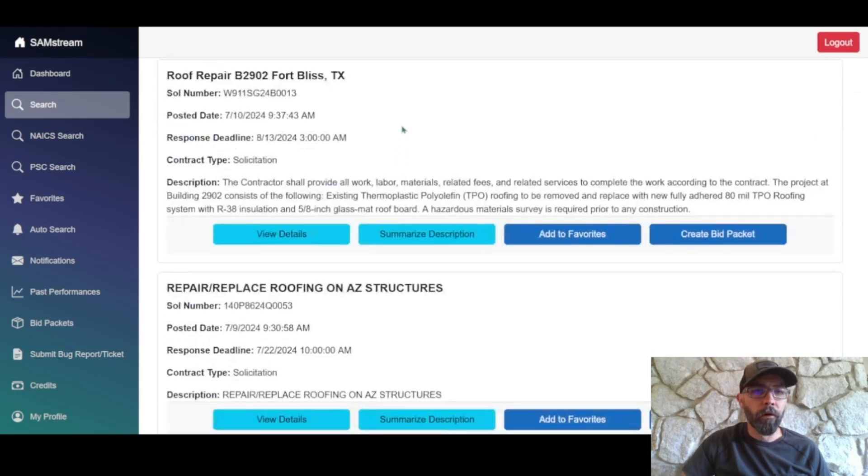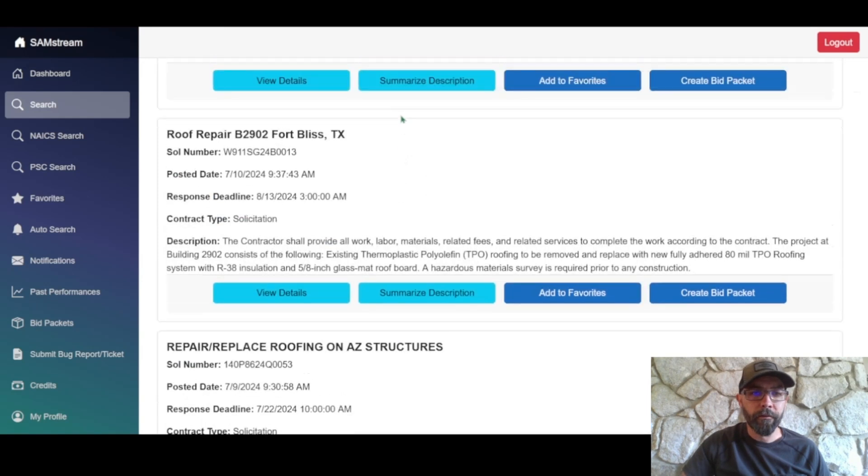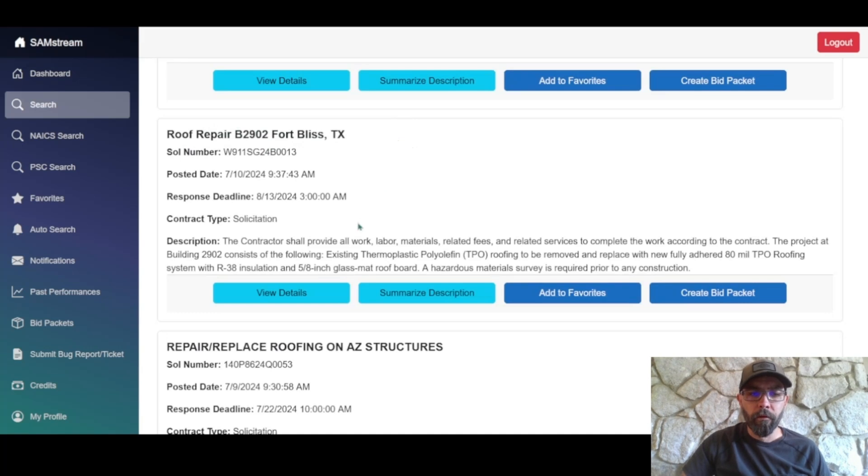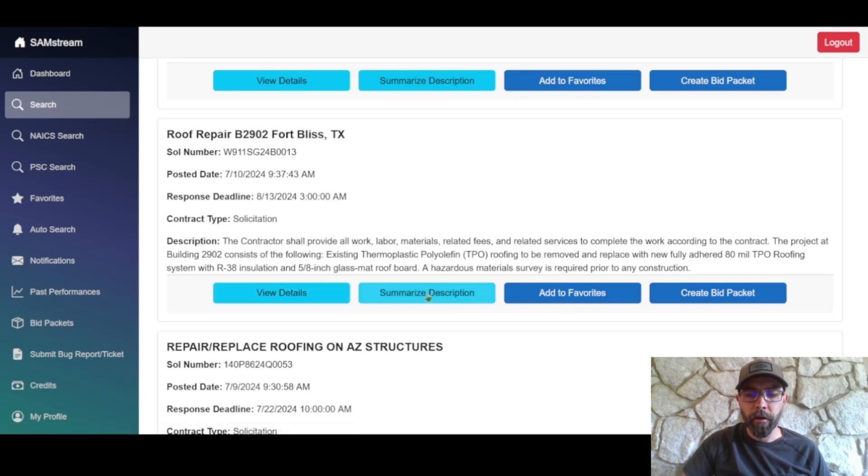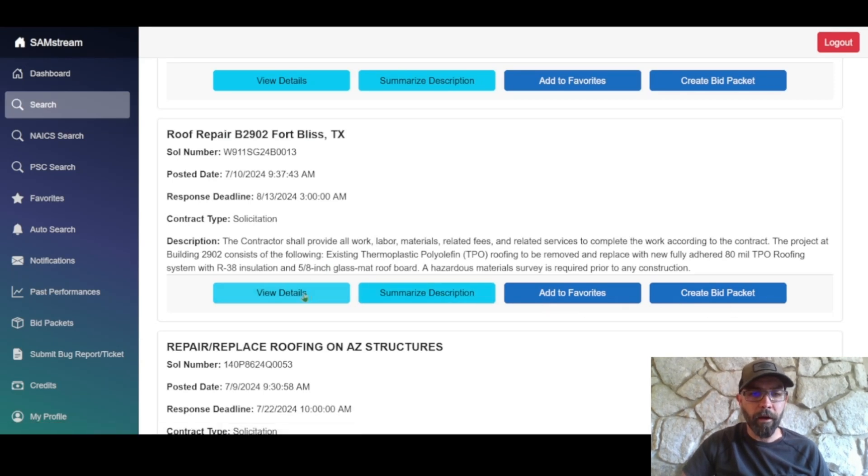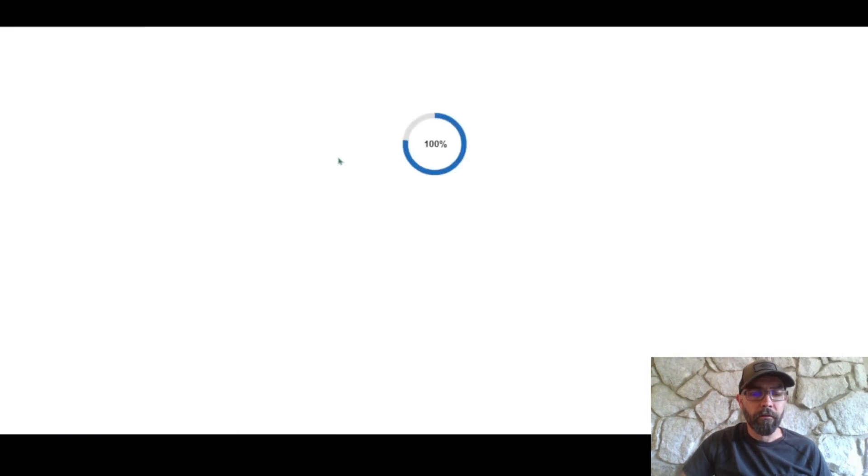So let's see, here is a roof repair in Fort Bliss. So we have a few options now. We can view details, which we will in a moment, summarize subscription, add to favorites and create a bid packet. So let's go ahead and view details.